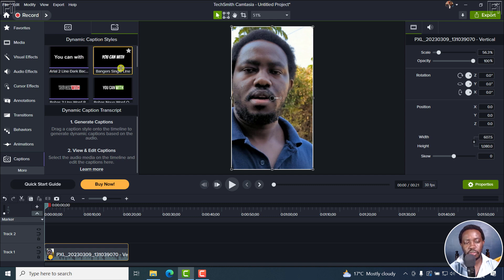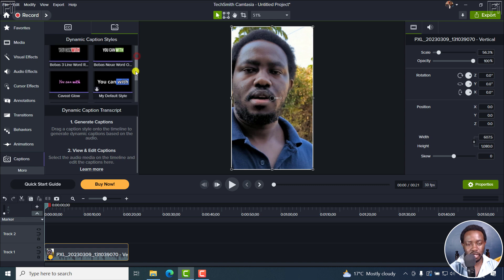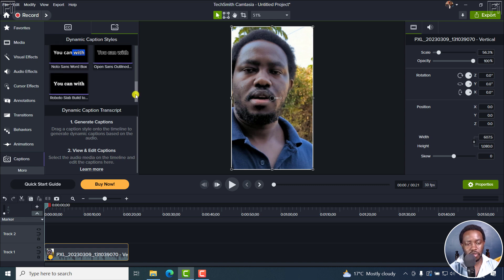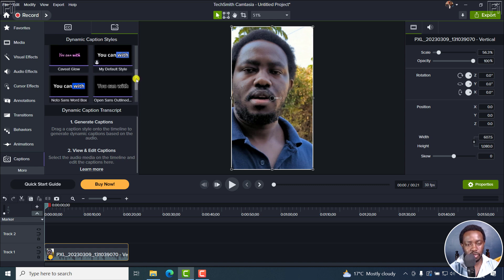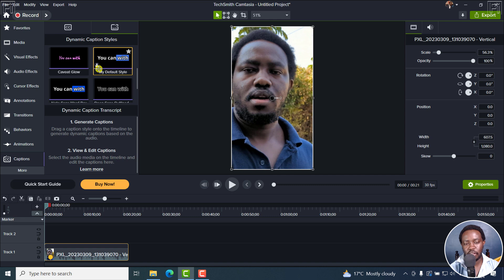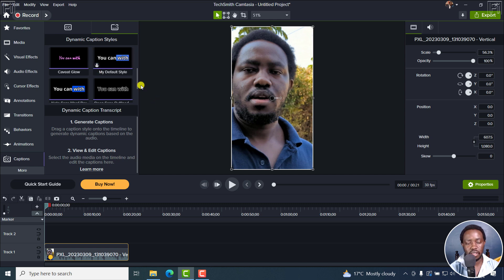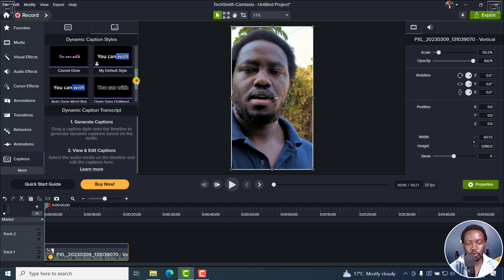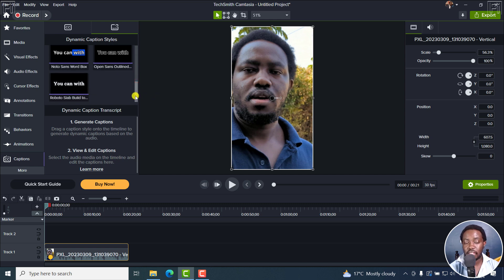So there's Arial 2, Bangers, and so on. There should be about eight. But because I've created my own, it should be somewhere here — my default style — and you'll see it with a small user head here. These are the styles available at the time of recording this video, and hopefully in future they'll add some more.